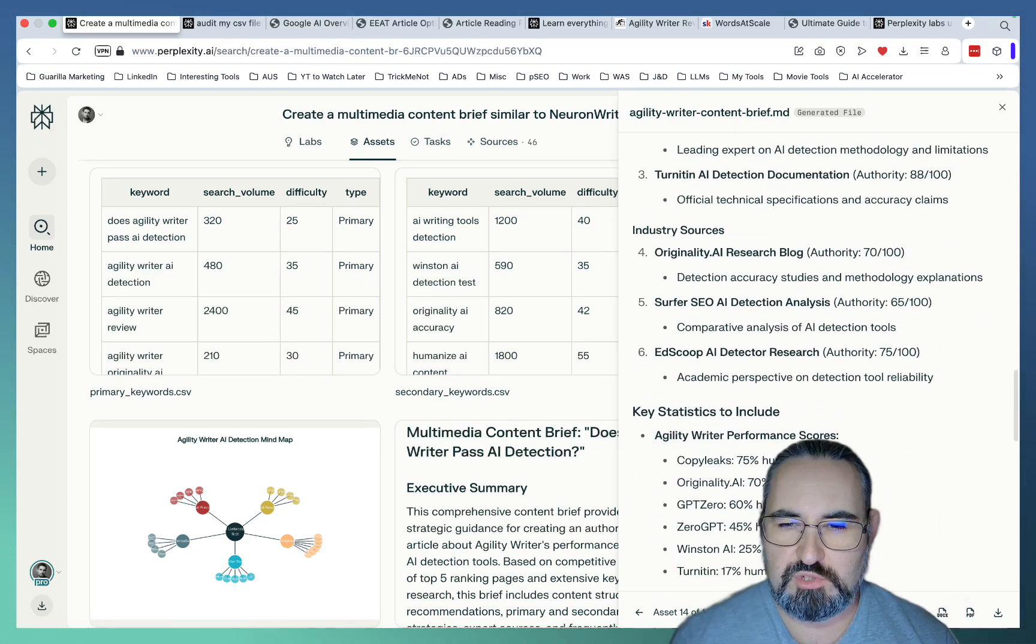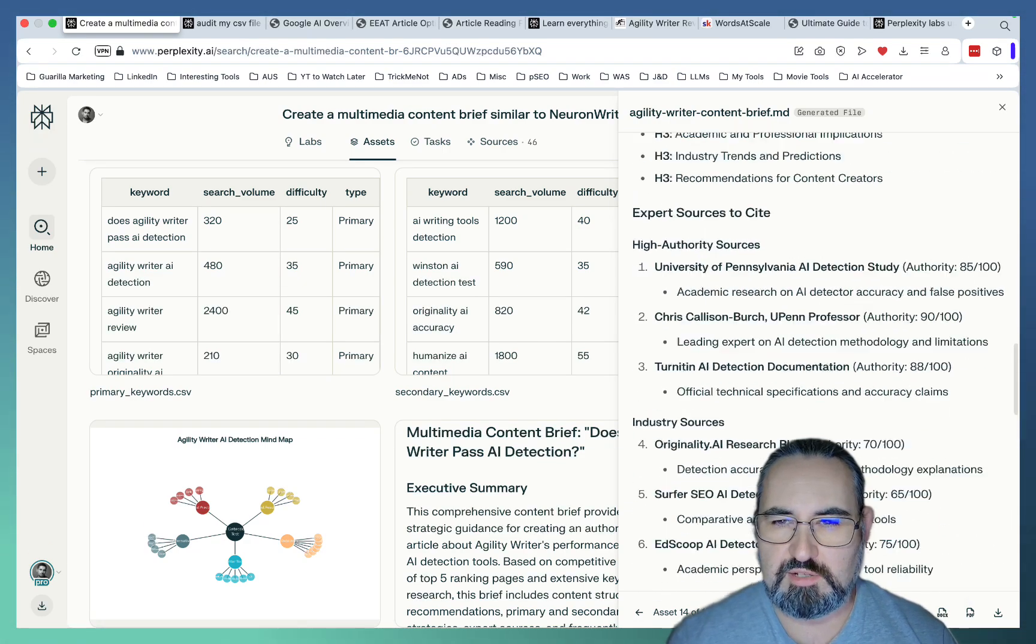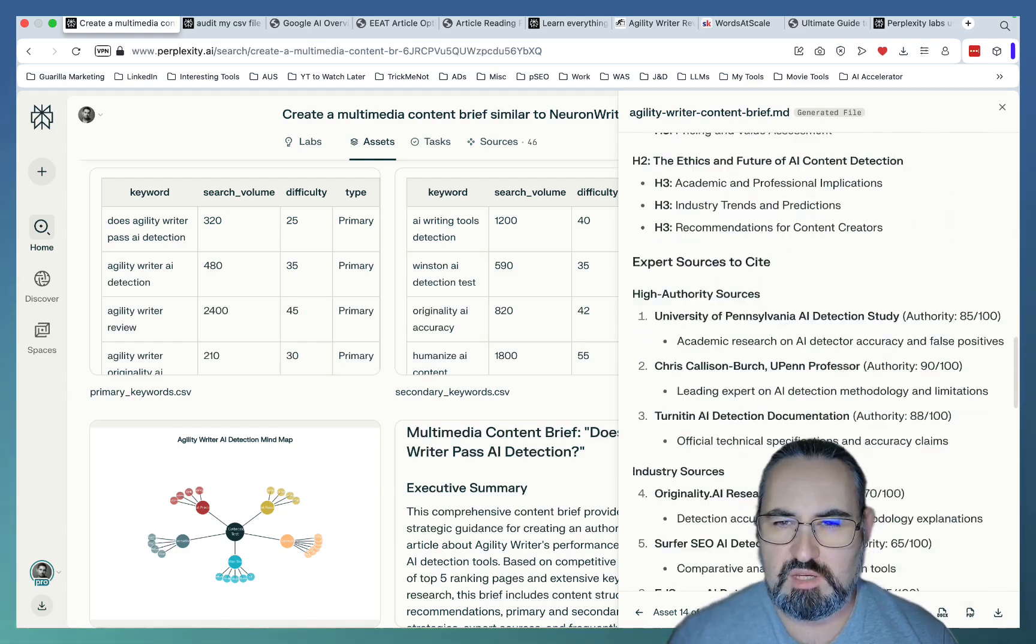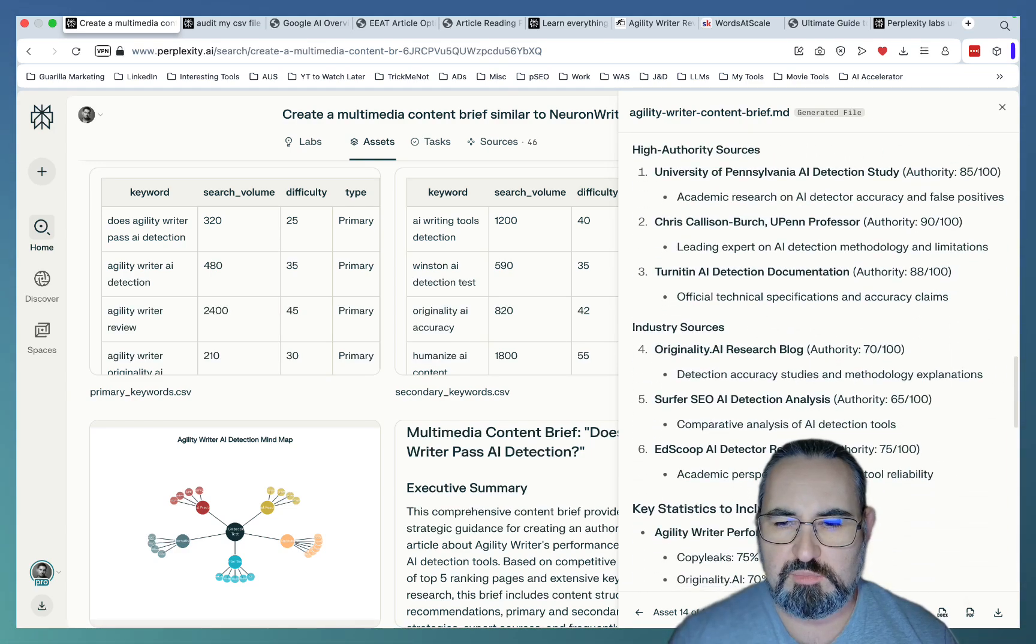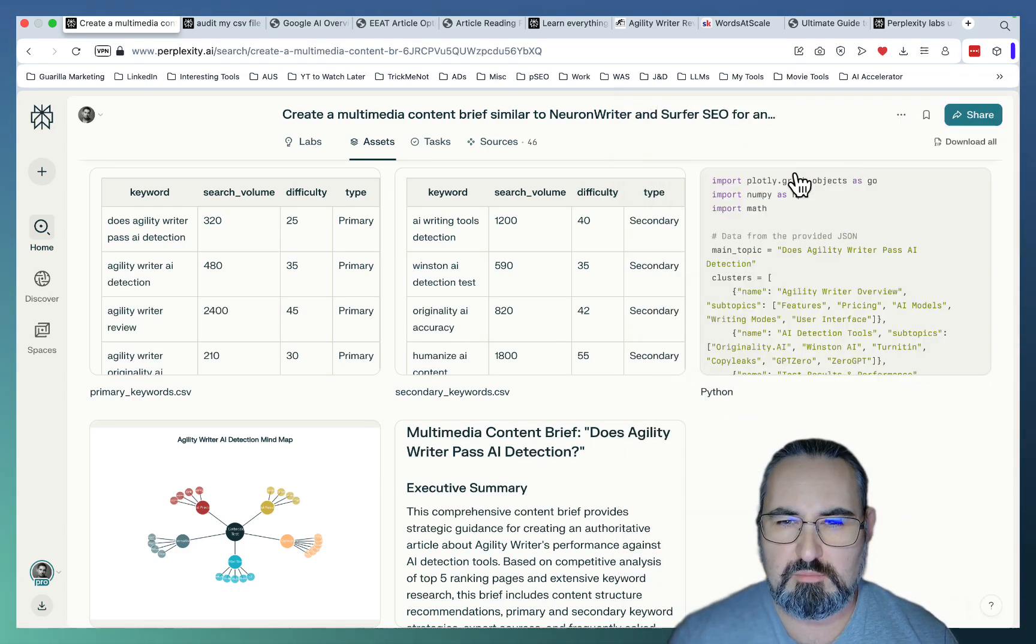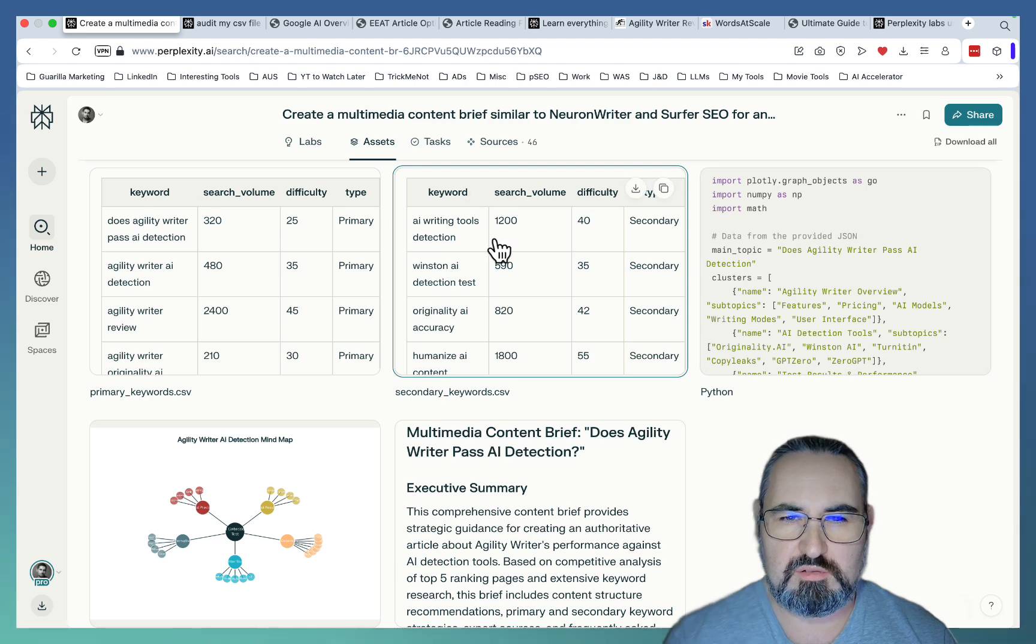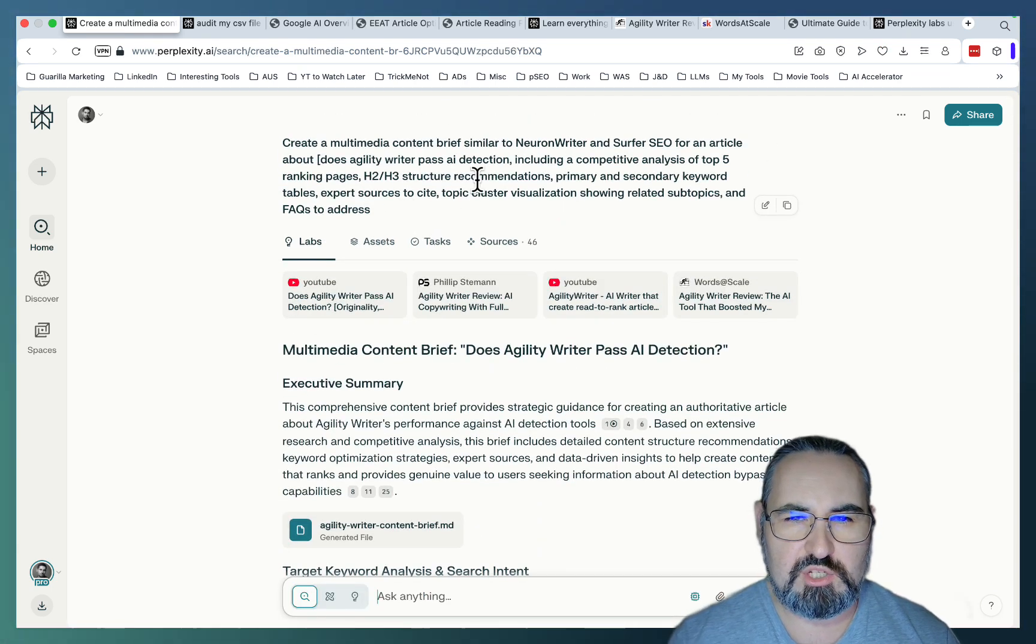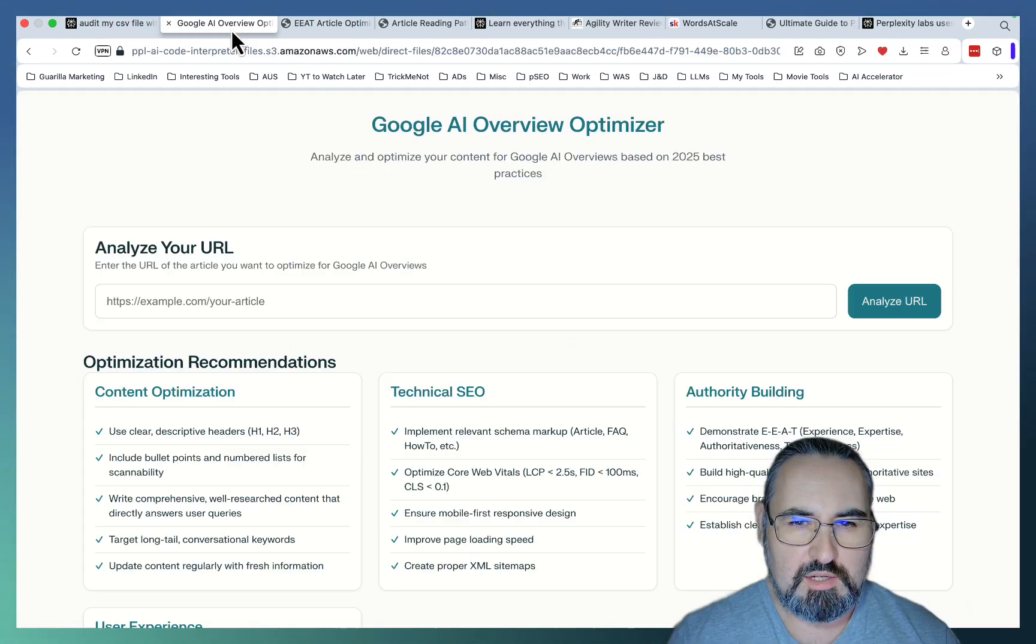And then you can go to your writing tool of choice. For me, it's been GenSpark lately. And you just copy this over and create an amazing article. So once again, this prompt is going to be in my free ChatGPT library. Links are below.